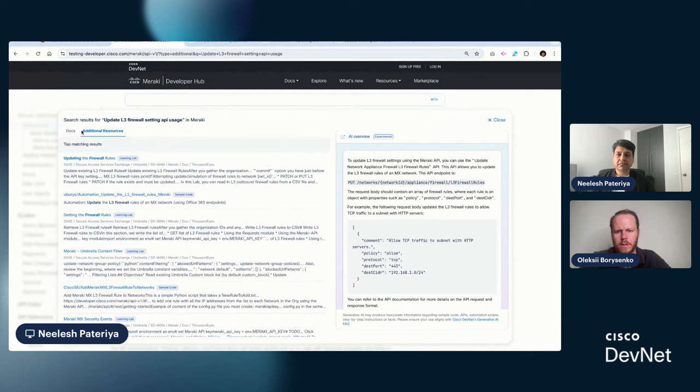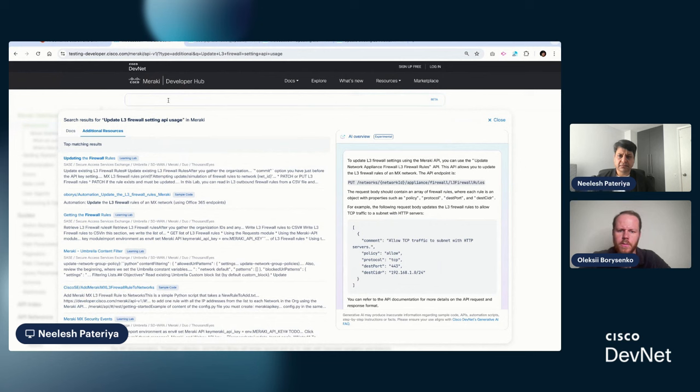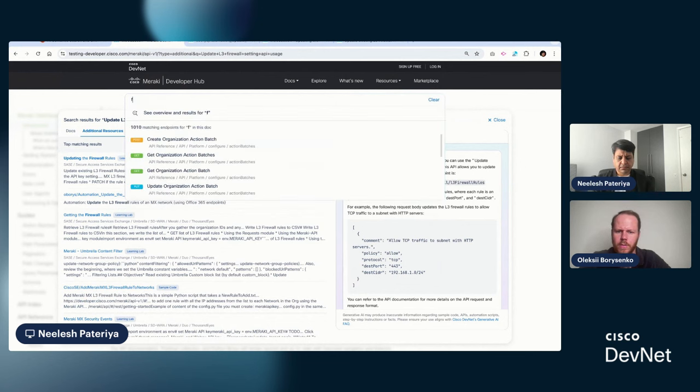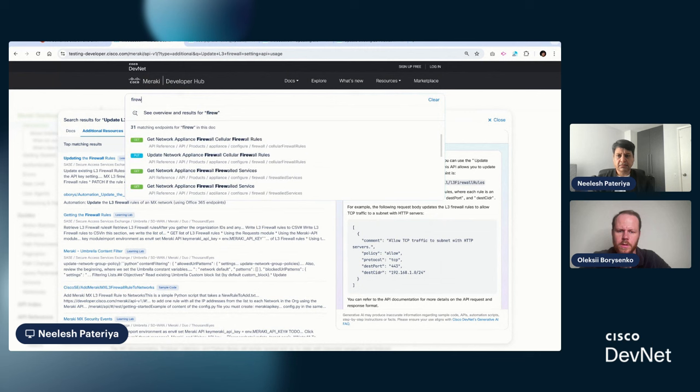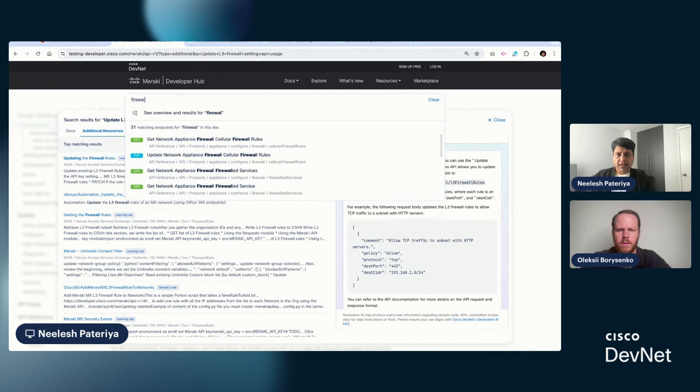Yeah. How does the semantic search engine interpret the meaning and the context of queries to provide more relevant results than traditional keyword search, for example? Yeah.